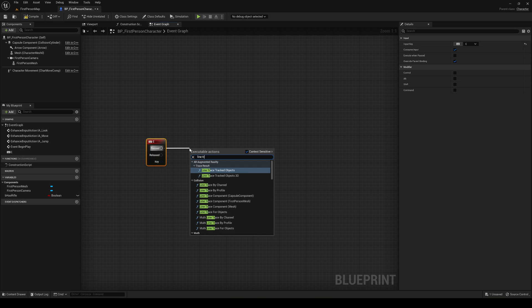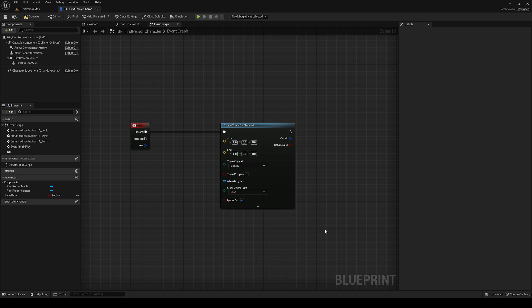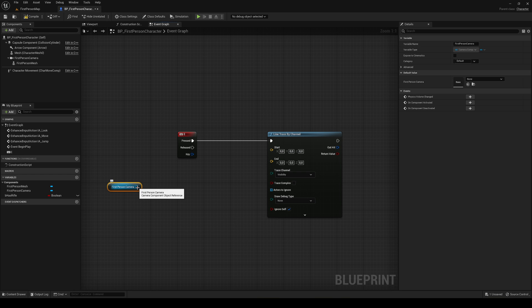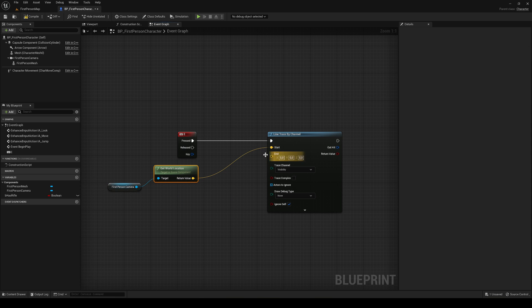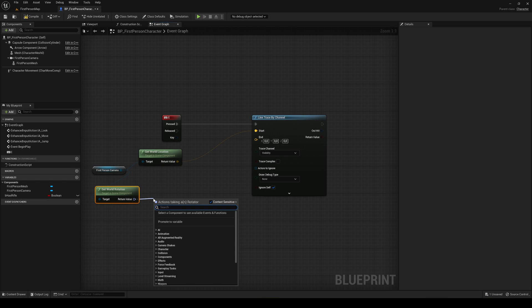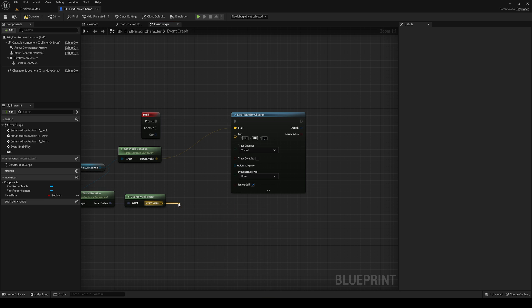The first thing I'm going to do is make a line trace by channel. This will launch an invisible line or raycast just in front of our player to detect if there are any objects. Let's get the first person camera — that is where the line trace will start — and get the world location. This will be our starting point. Then we get the rotation, world rotation, and get its forward vector, so we can get the direction the camera is looking. Now we multiply the value — right-click and convert to float — by the distance we'll be able to grab an object.